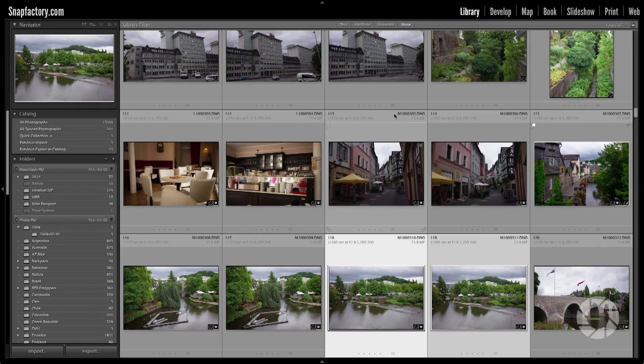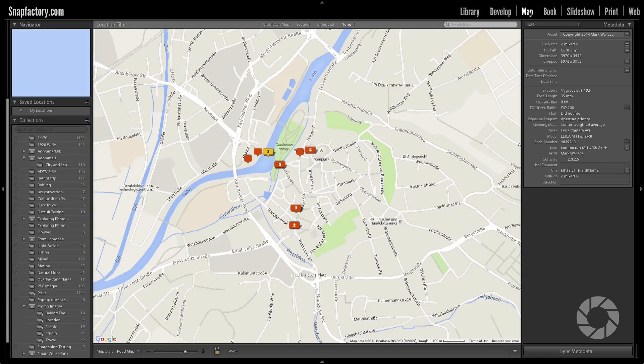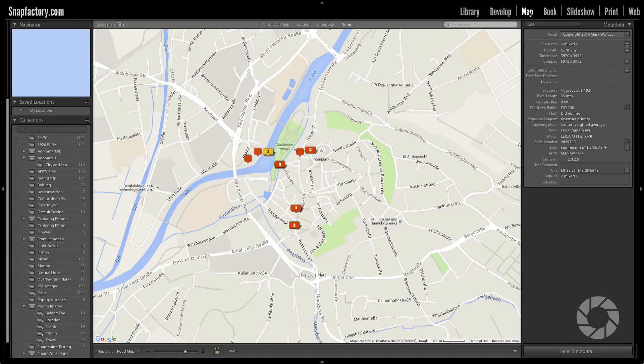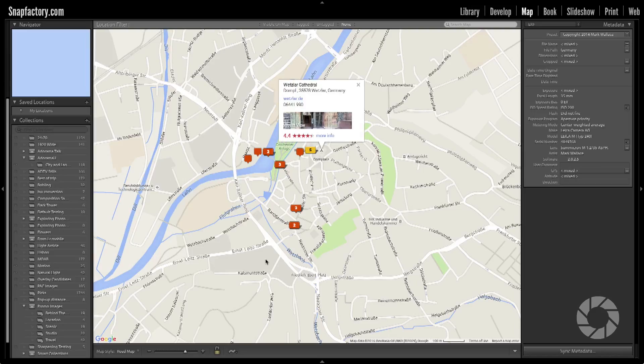In Lightroom I'll go over here to the map module. For the sake of argument I'm going to pretend like I live in Wetzler, Germany, because I don't want you to know where my house is — it's not in Wetzler, but let's pretend it is. Here are some pictures I took in Wetzler and you can see I've got some stuff that I've taken here downtown.